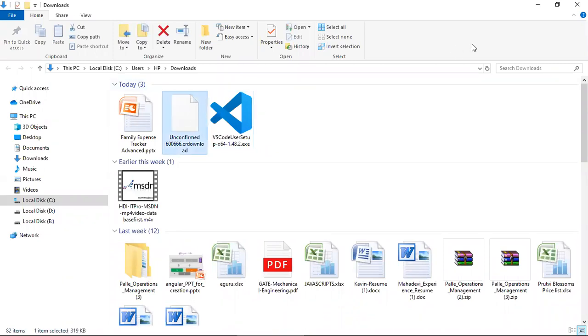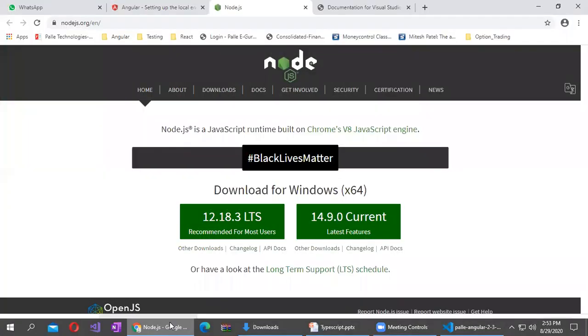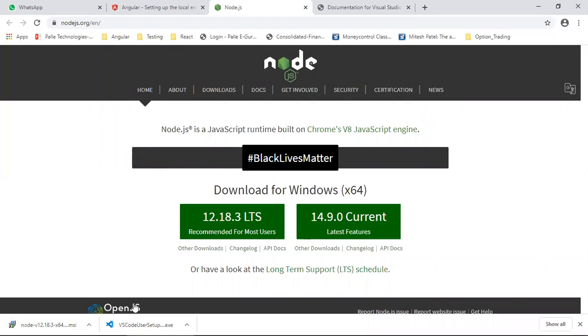Now downloading is completed. Now double-click on this node.